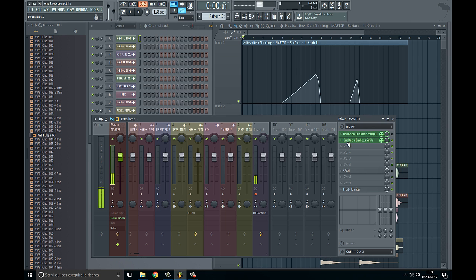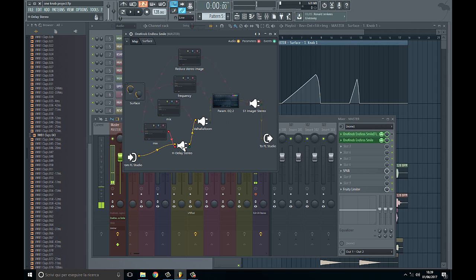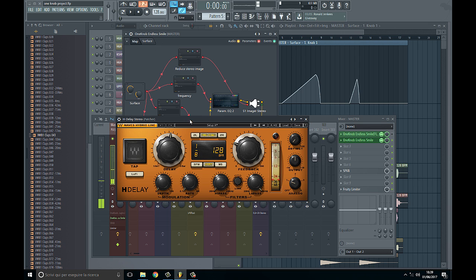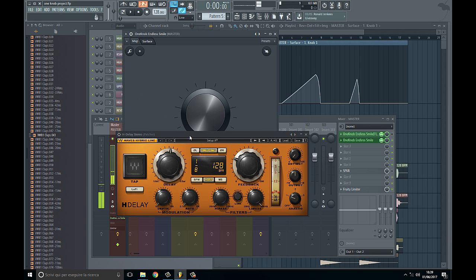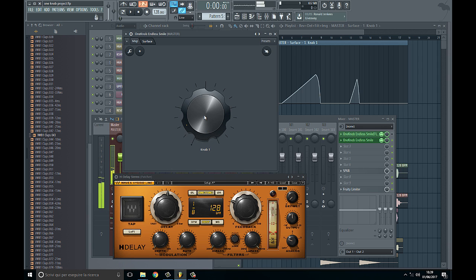I called it One Knob Endless Mile with a Smile, and it's a combination of H-Delay. We can see I automated the knob, and you can do it also just with this big knob - you can see the dry/wet changing.